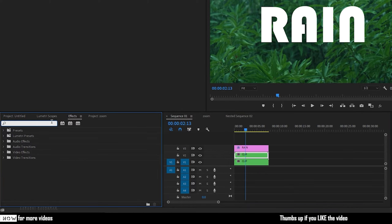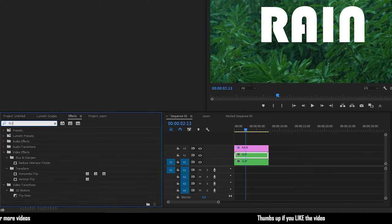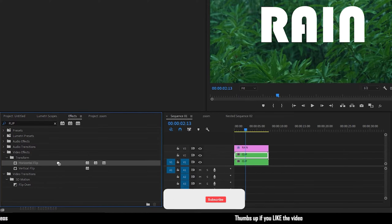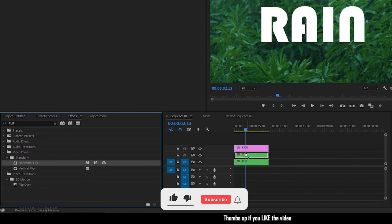Go to the effect panel and search for horizontal flipped effect and apply it into the duplicated nested sequence.